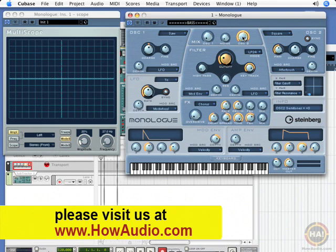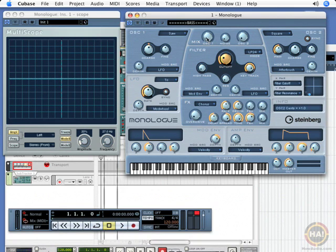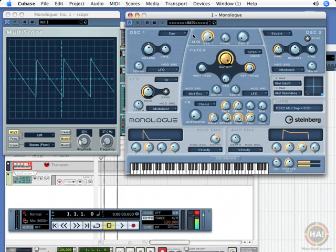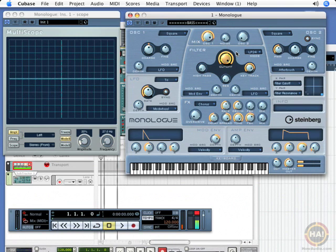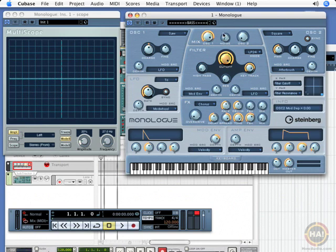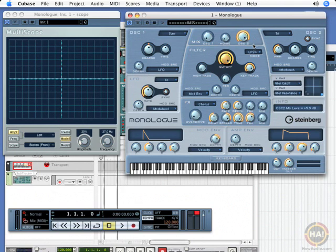We also have the sawtooth wave. We have the square wave. And then a variation of the sawtooth wave is another wave shape called a triangle. I'll let you listen to this. And you can also see it on the oscilloscope.